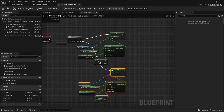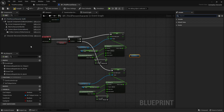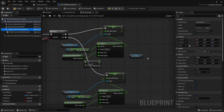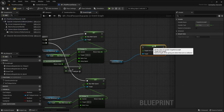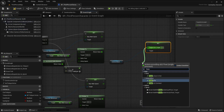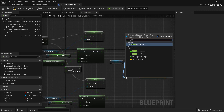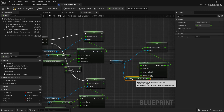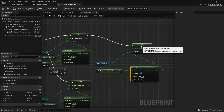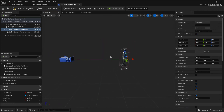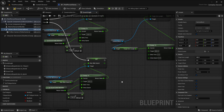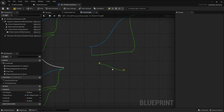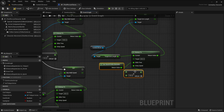Now let me do the zoom effect. I'll take the camera boom and check the camera boom's 'target arm length'. We can use Set Target Arm Length - reset that to 400, and set the sprint target value to 800. The same FInterp To setup applies: copy and paste that, with a drop speed and delta time.